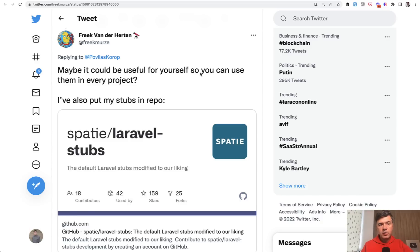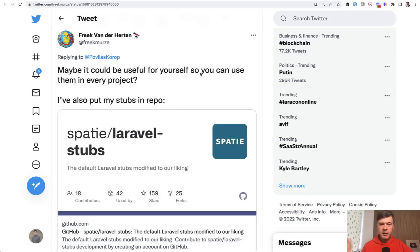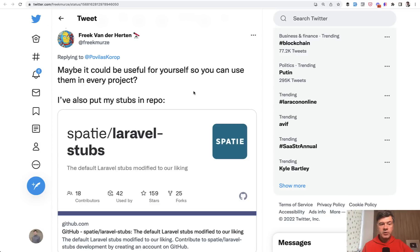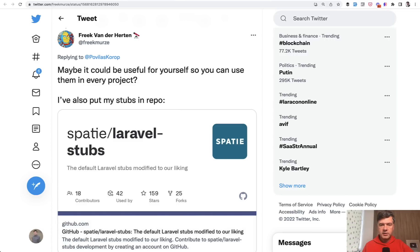Today I want to present you a package with opinionated templates, stubs for Laravel artisan commands like make model, make migration and something, opinionated by Spatie team and Freek van der Herten personally. He replied to one of my tweets sharing this repo and I want to share that with you and demonstrate how it works.